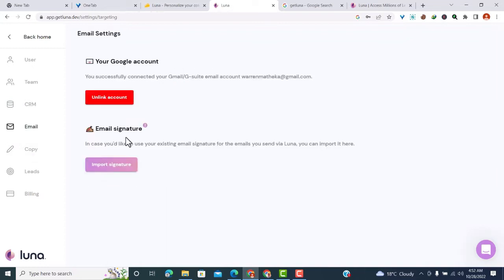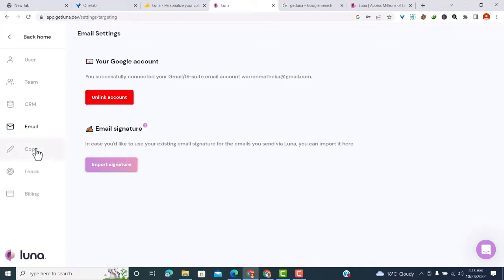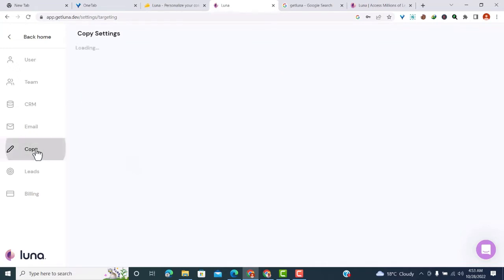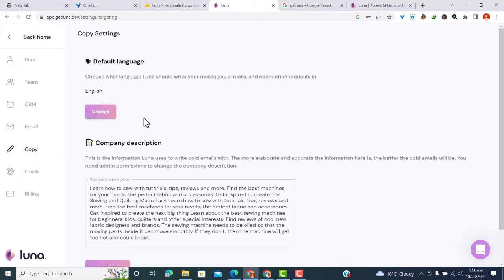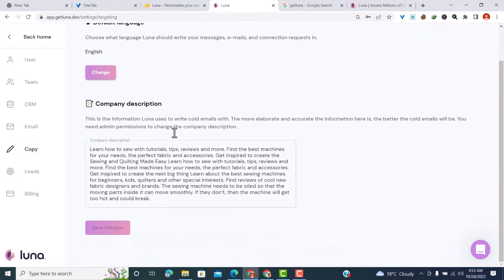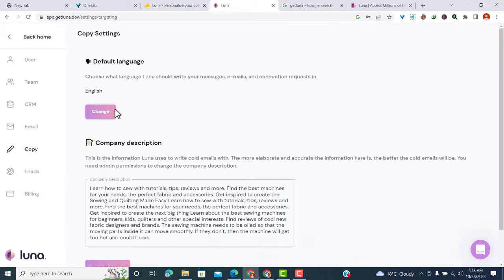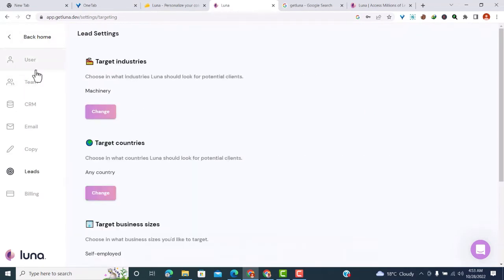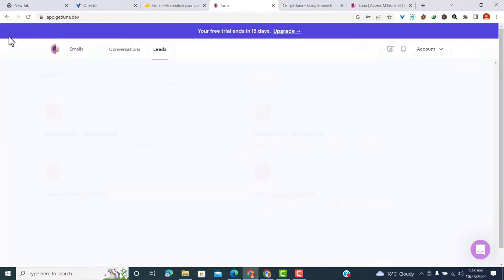You can change your email settings - add your account, link it, or add a signature. You can also change your company settings, change your default language, and update the company description. Now, let's go back to leads and see what else you can do.